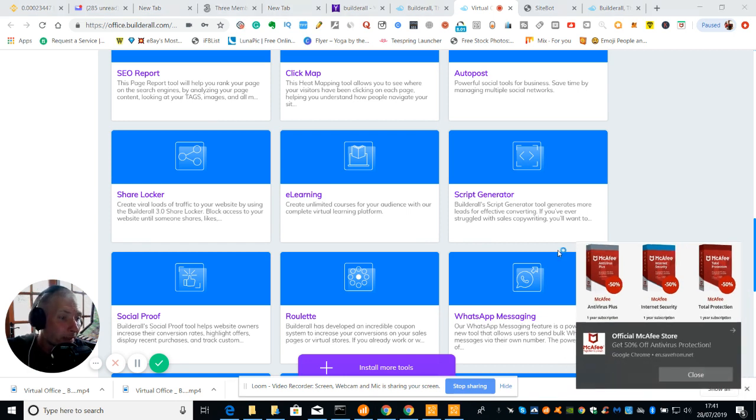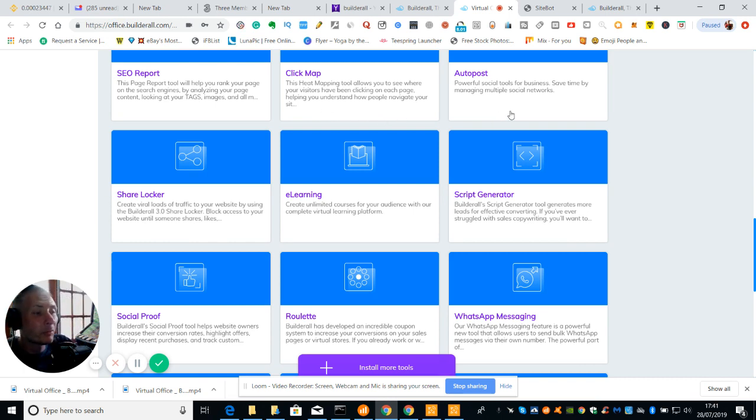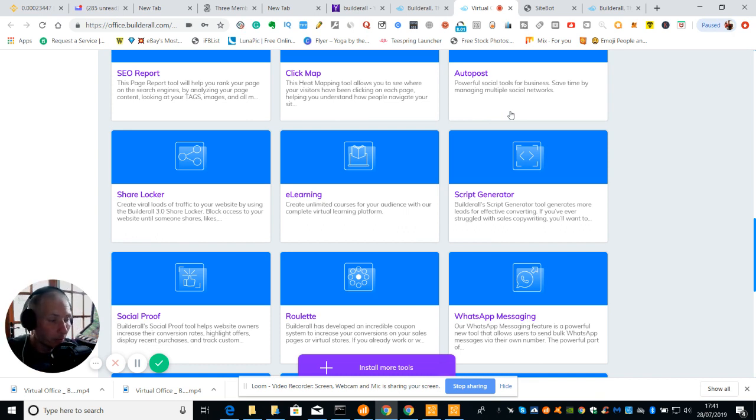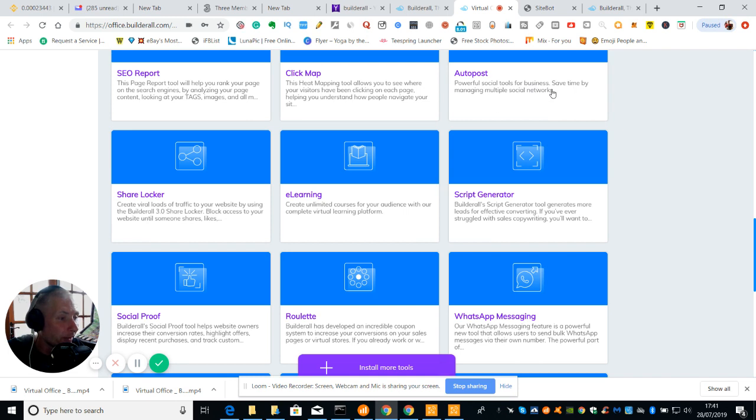Then we've got ClickMap. The heat mapping tool allows you to see where your businesses have been clicking on each page helping you understand how people navigate to your site. Then we've got AutoPost where you can basically schedule certain things when you want them to go out whether it's Facebook, Instagram, YouTube and other social sites that are out there. It's a powerful social tool for business. Save time by managing multiple social networks.